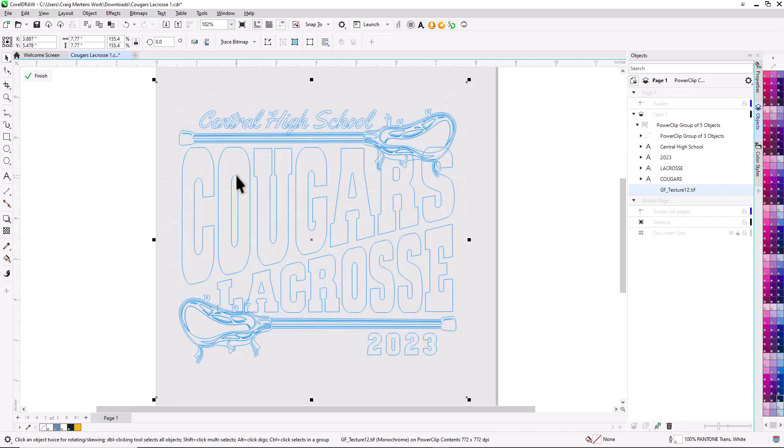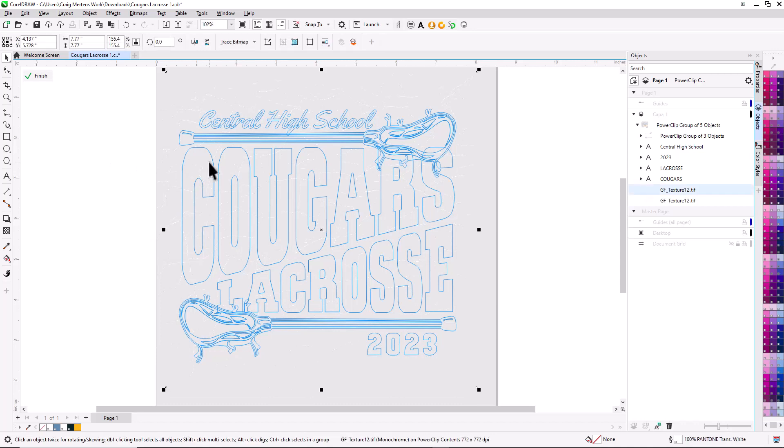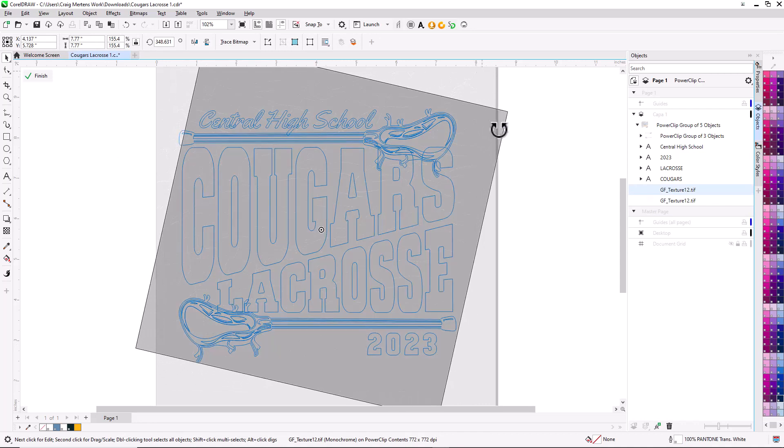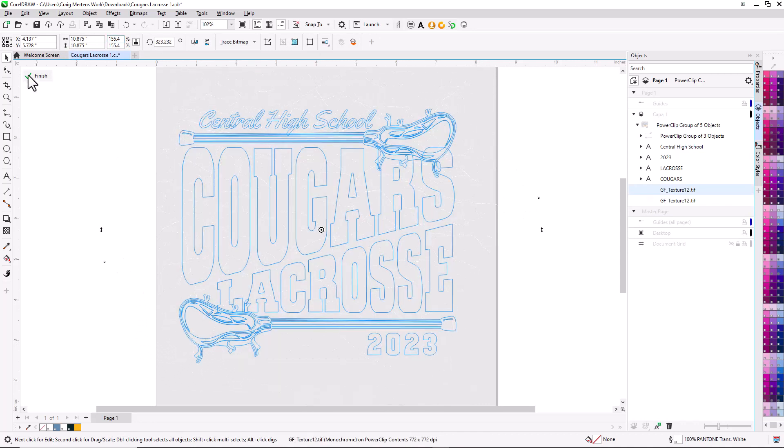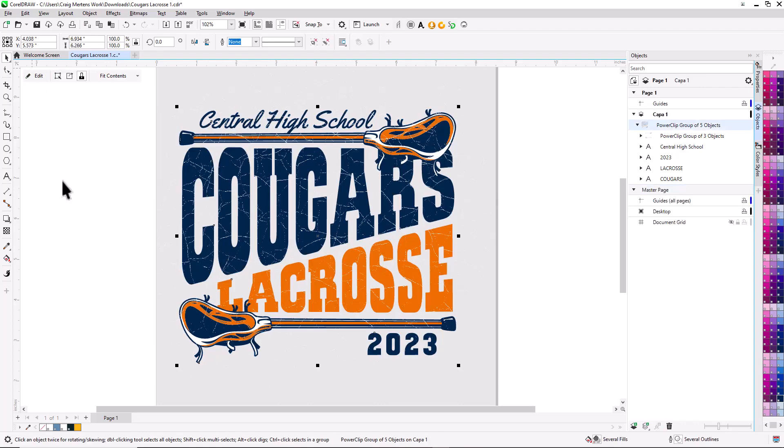I'm going to hit Control+D to duplicate it, select the duplicated version, click on it one more time to get the rotation handles, and rotate that. Then I'll hit finish, and now we have a higher density overlay. At this point our file is set up and we're ready to output color separations.